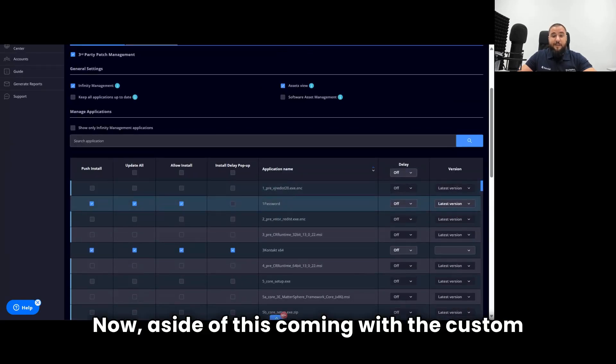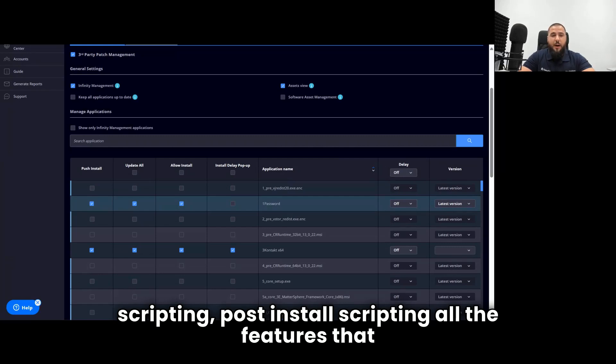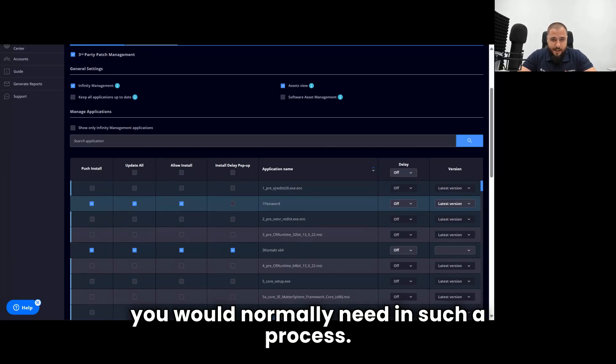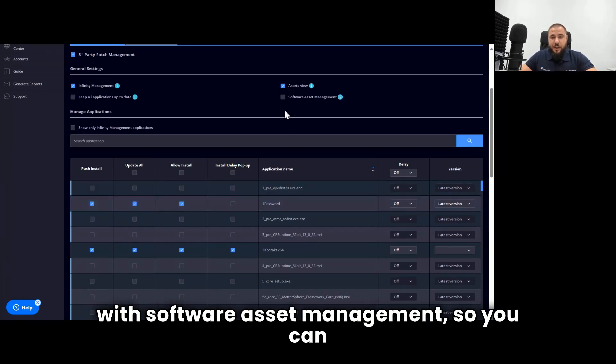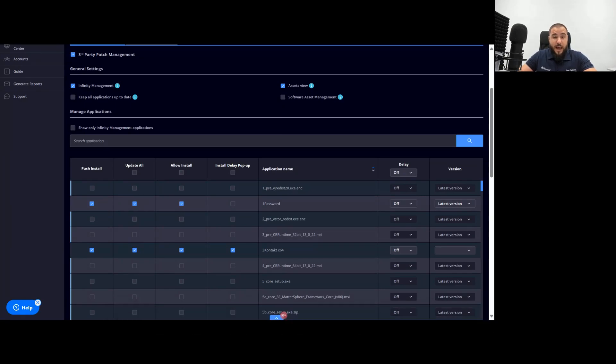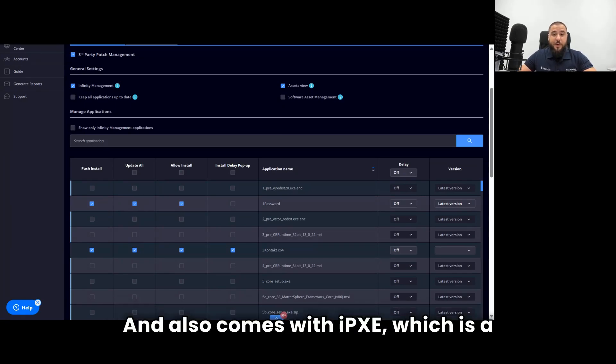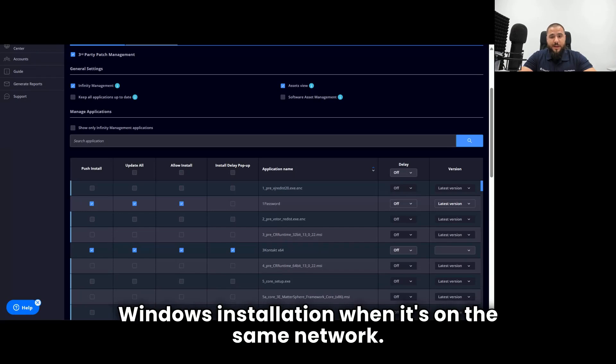Aside from this coming with the custom patching, for which you can do pre-install scripting, post-install scripting, all the features that you would normally need in such a process, the Infinity Management add-on also comes with Software Asset Management, so you can literally monitor your software license usage, and also comes with IPXC, which is a technology that allows a computer to have a Windows installation when it's on the same network.